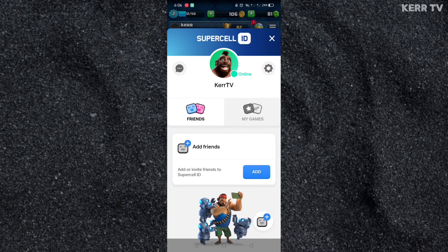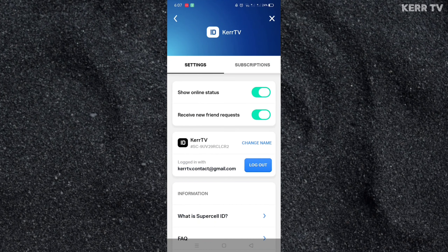Now here at your profile, click the gear icon at the top right corner. And you will see the log out button. Click on that.